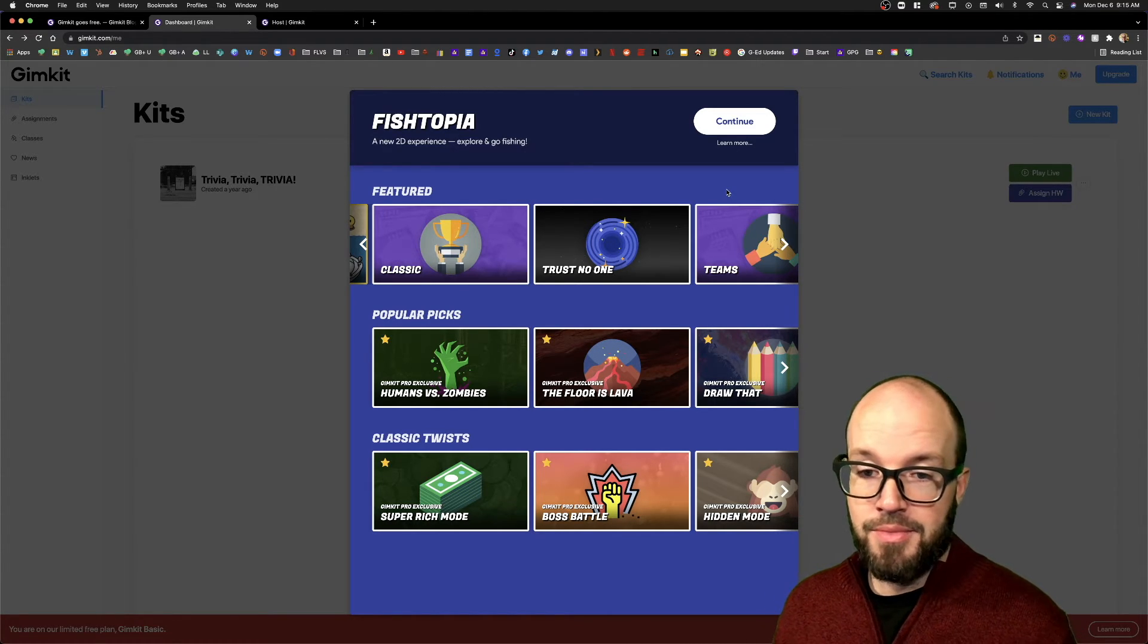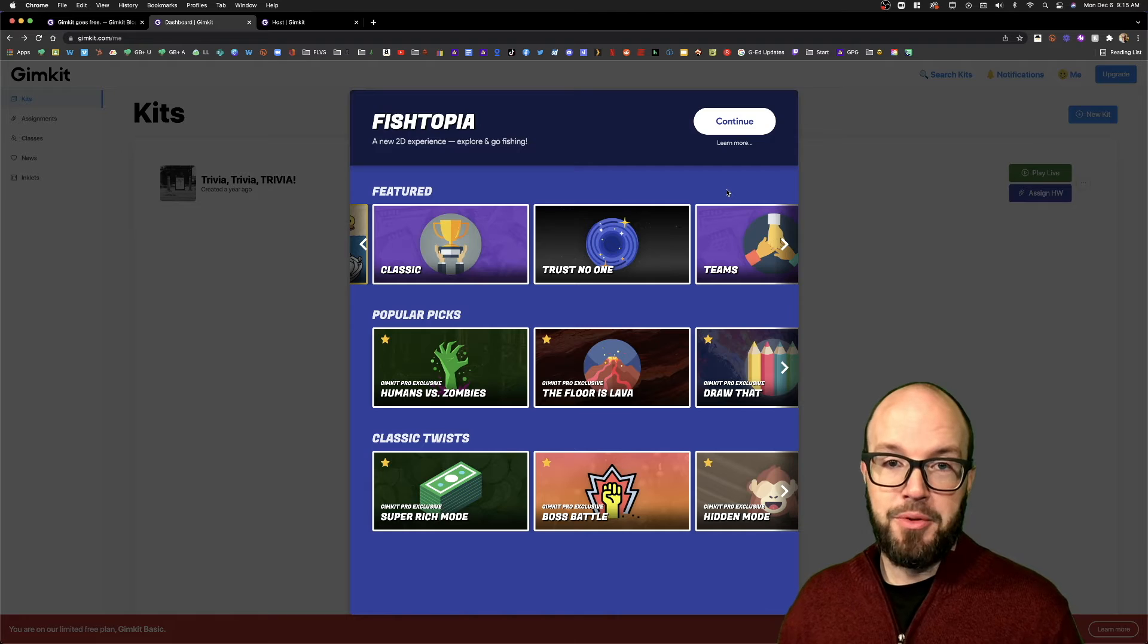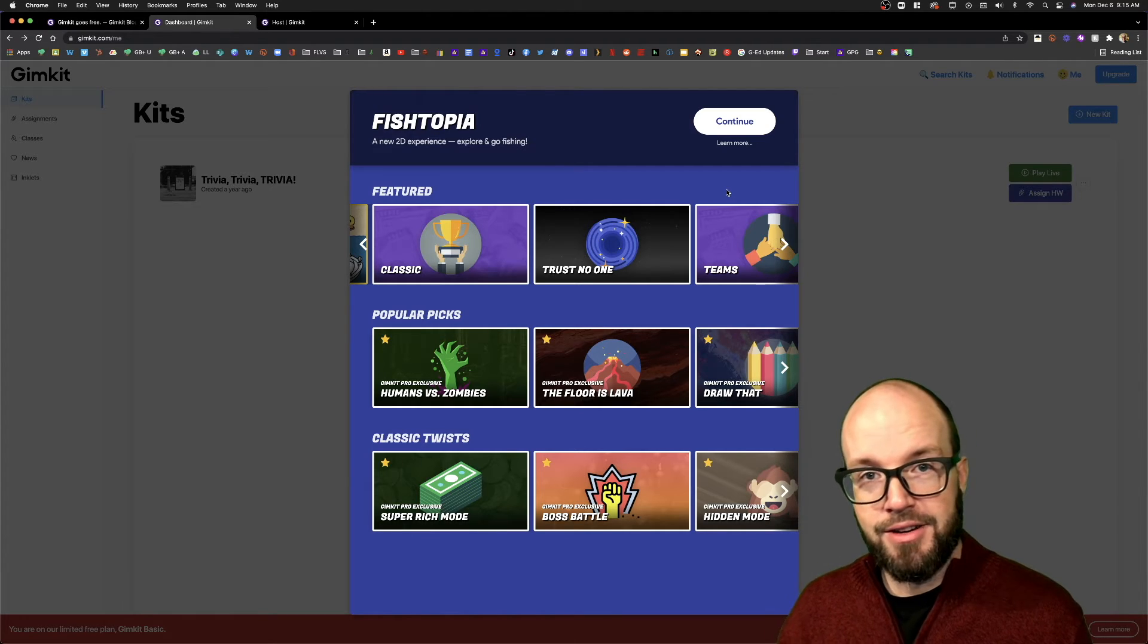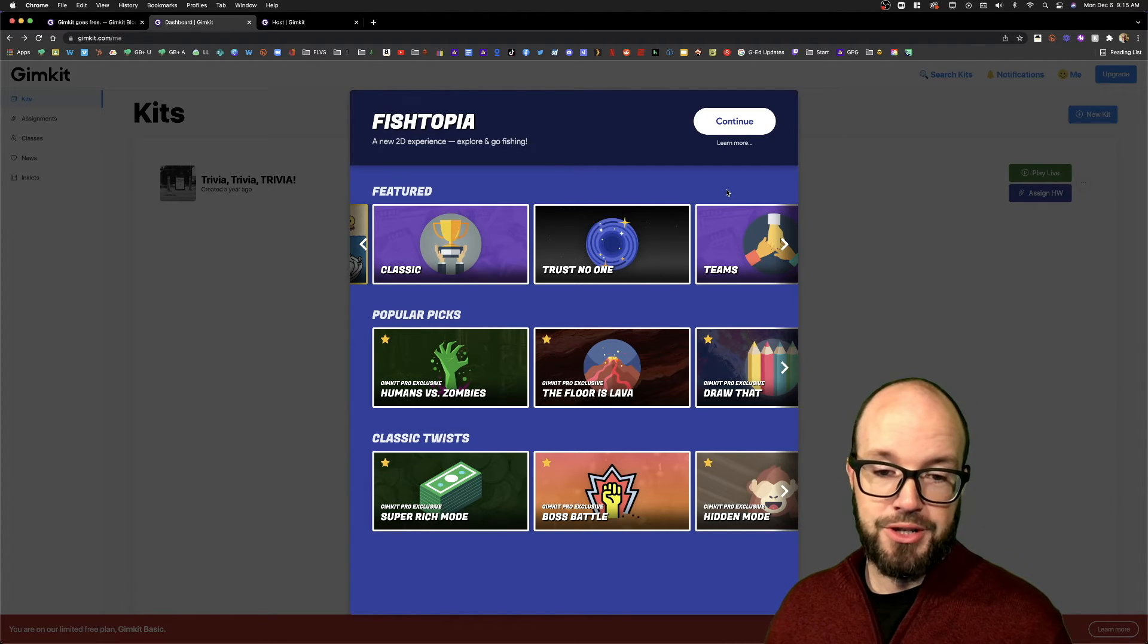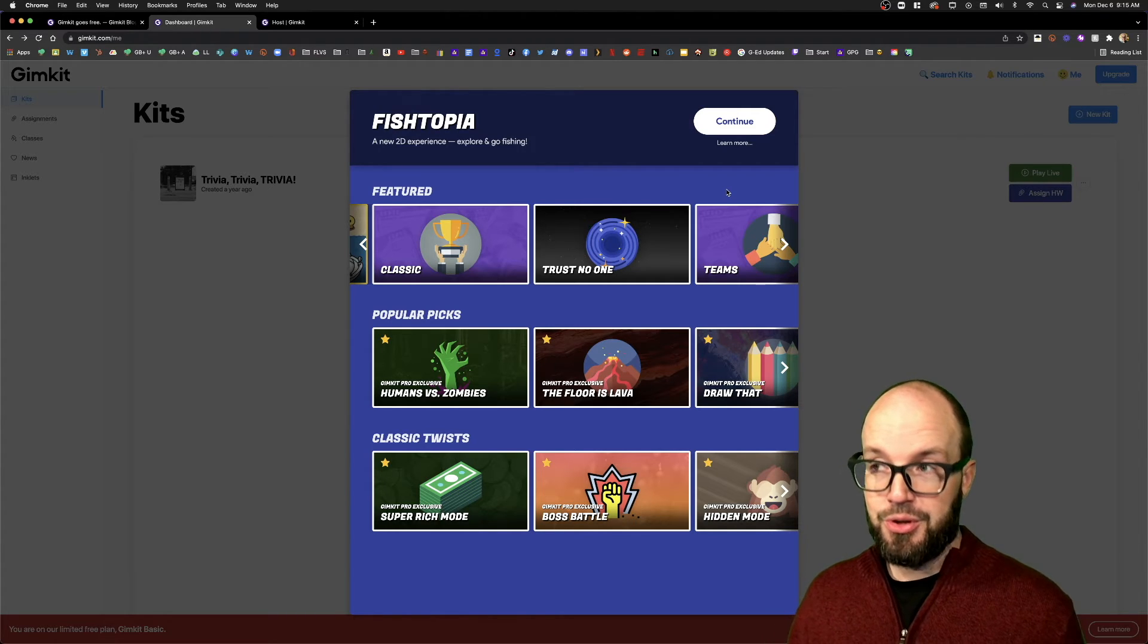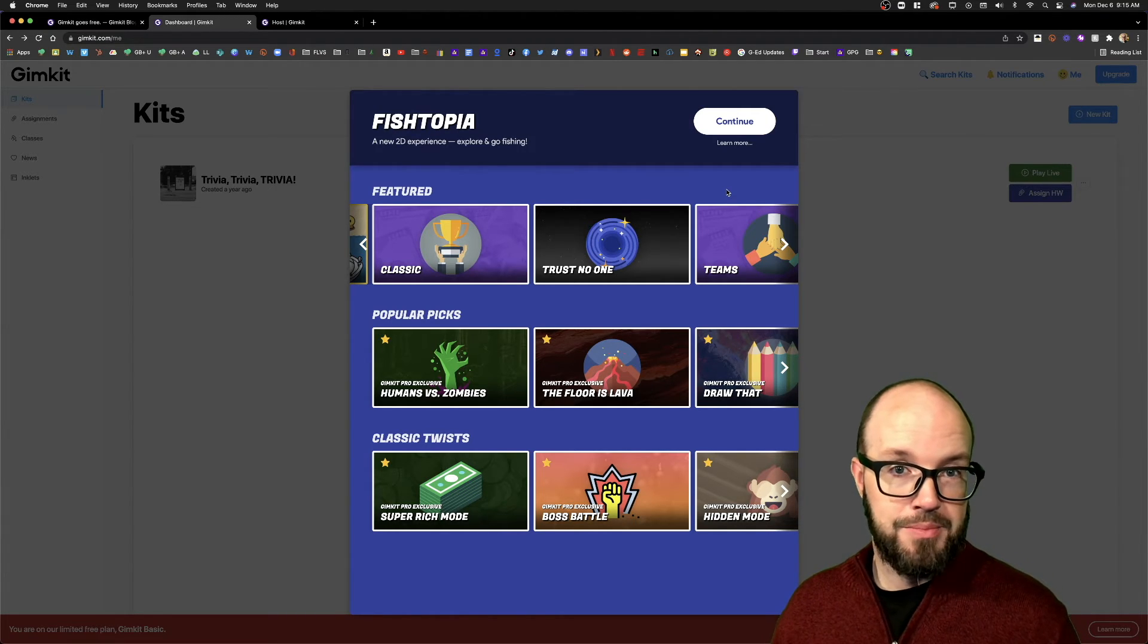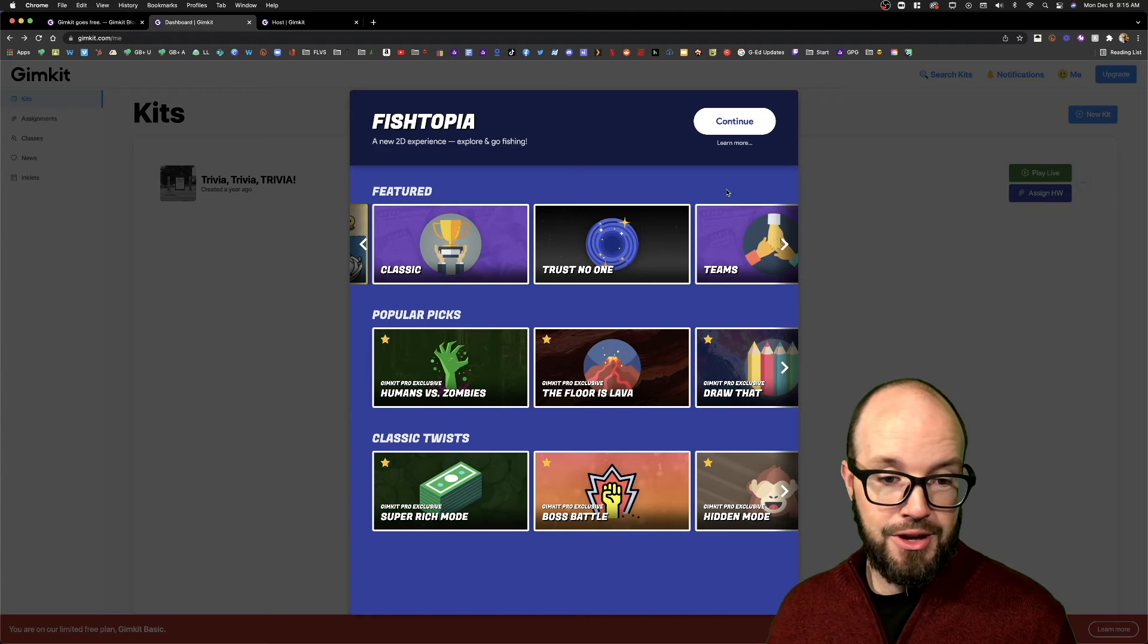I know that there are a lot of gamification options out there, but in my experience, whenever kiddos get to play GimKit, it's really cool. And I've had a tough time recommending it because, until now, it's really only been available in a paid form.